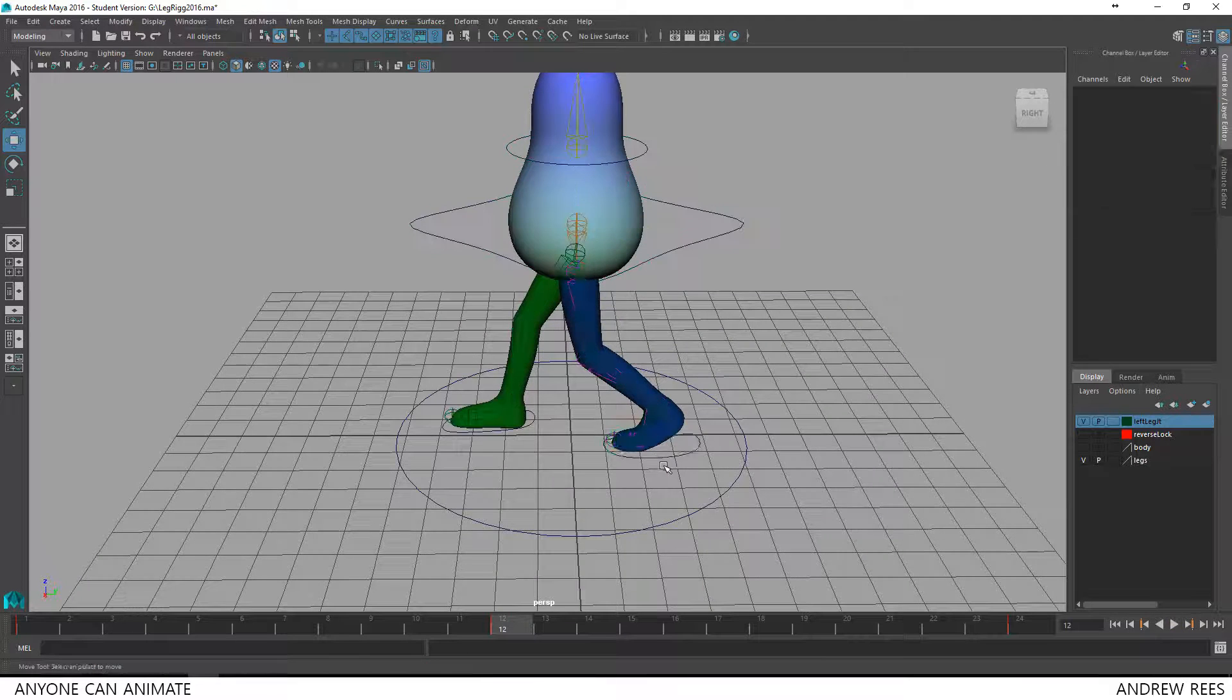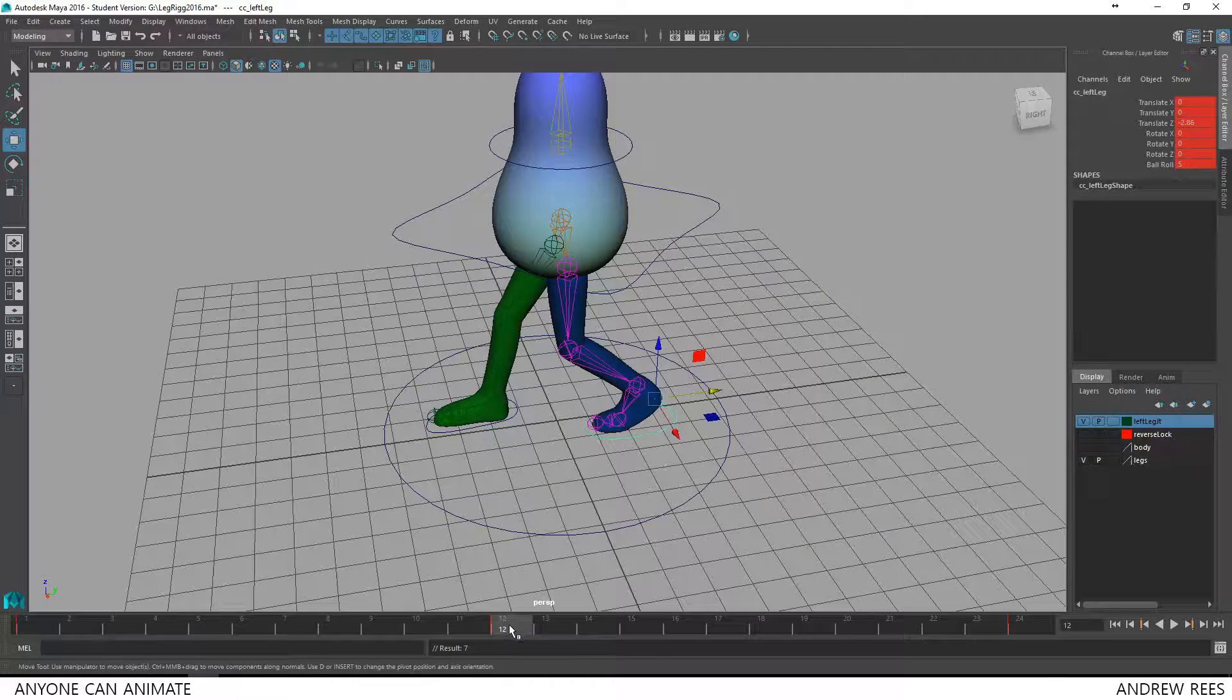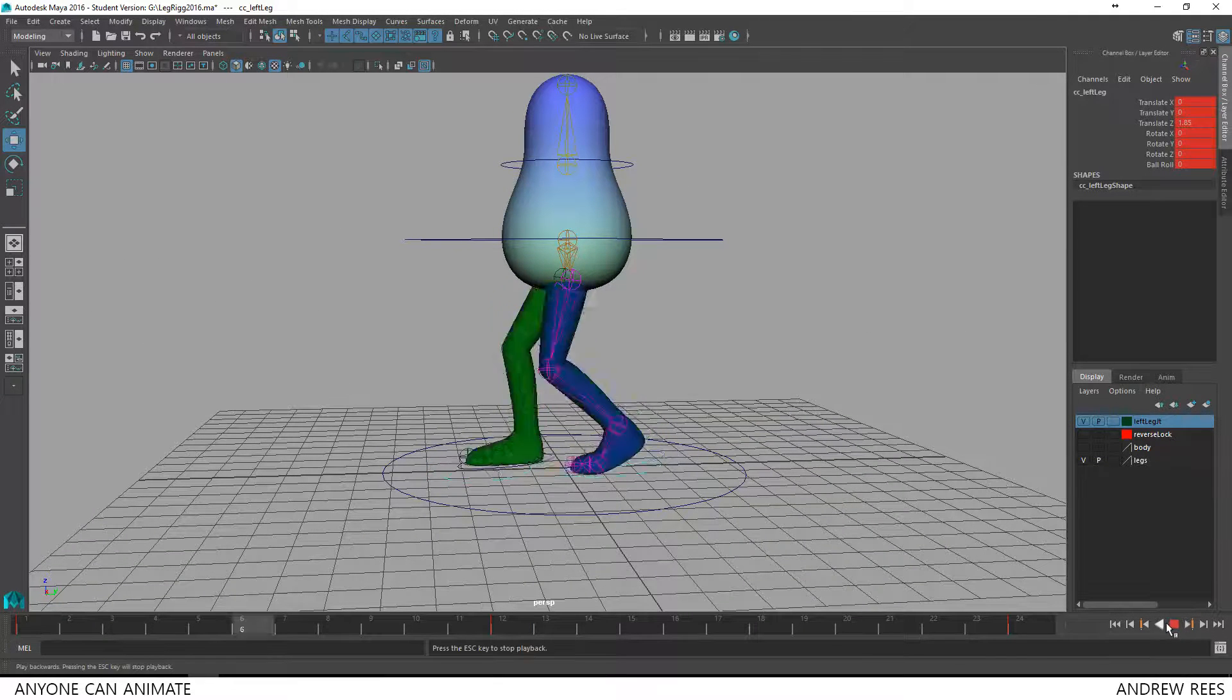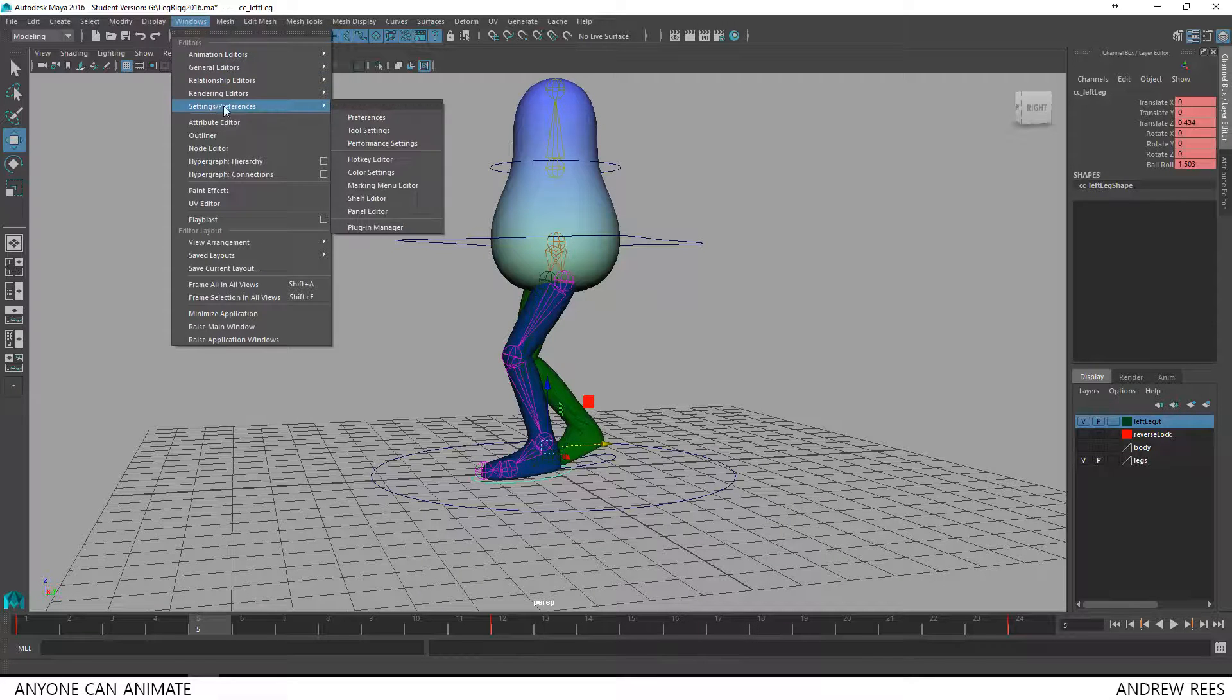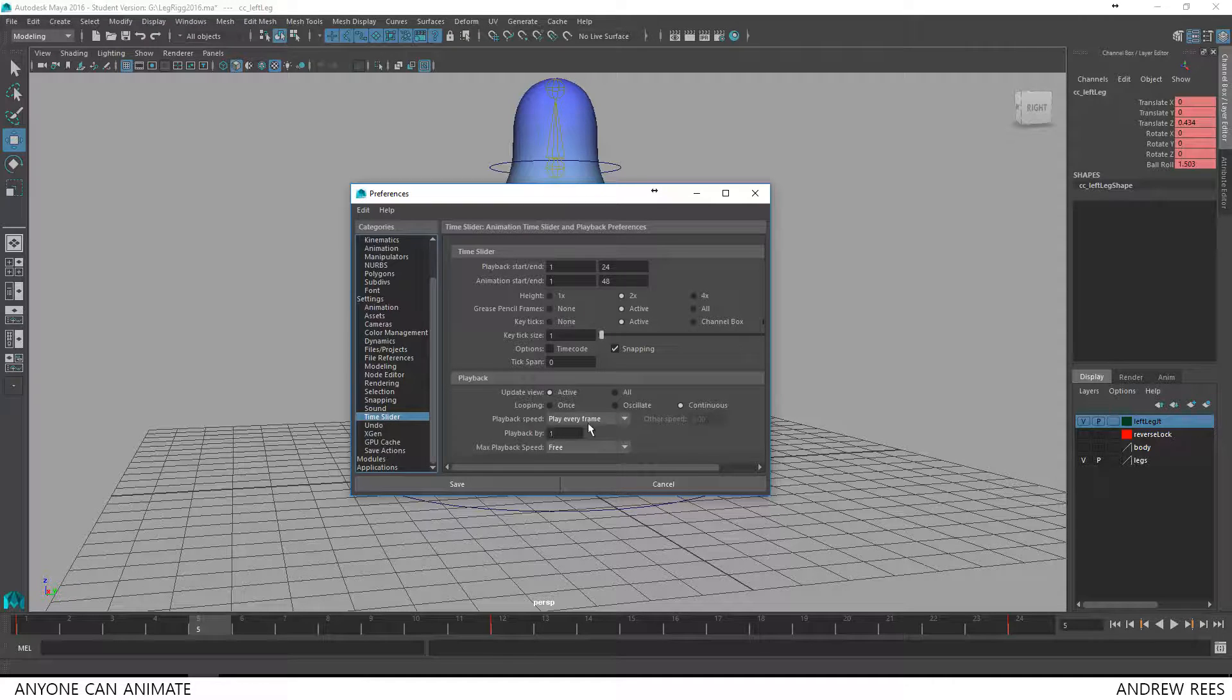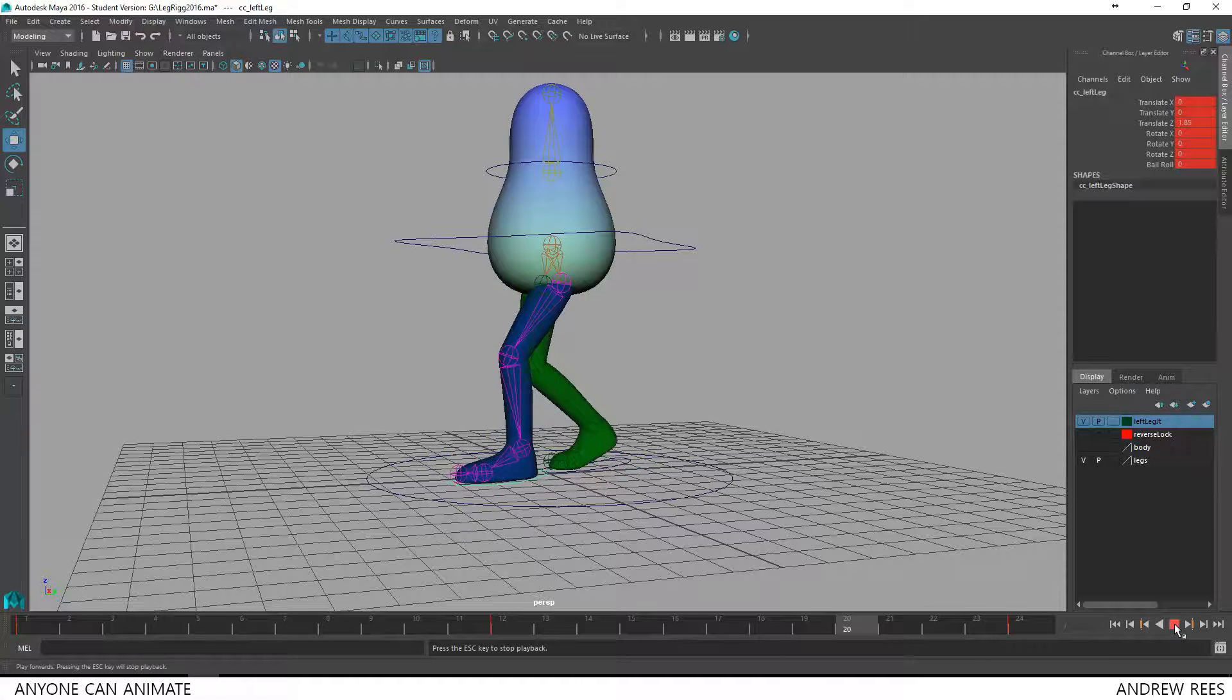So let's just play and see how that looks. Oh, it's running fast. That is because I have to make a small change in my settings. I'll go to Windows settings and preferences preferences. And there you'll find time slider. So there in the playback speed instead of saying play every frame will make it real time play 24 frames per second. I'll hit save. So now you can see that the leg is sliding, which is not the result that we want.